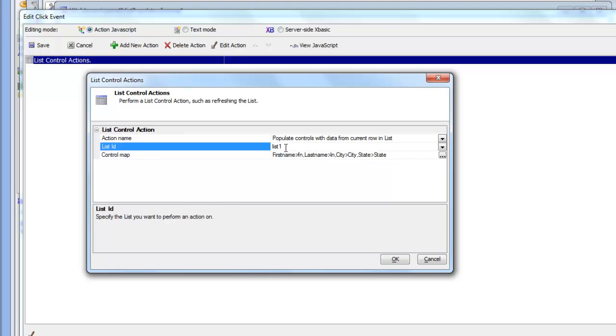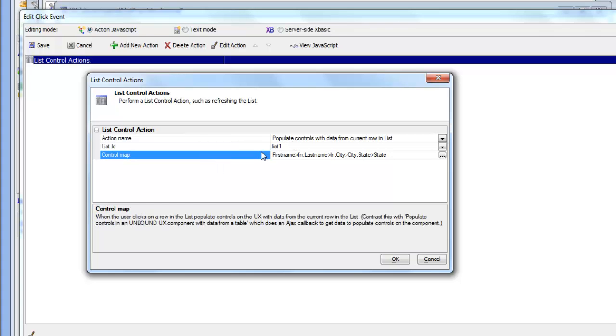So we're talking about list 1. In this case, there is only one list control on the UX component, but there could be many. And this is the control map. This is showing how the fields in the list are mapped to the controls on the component.